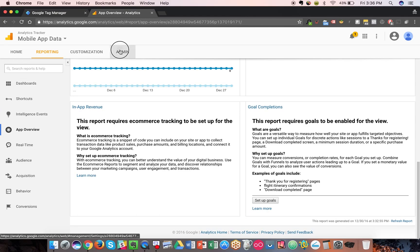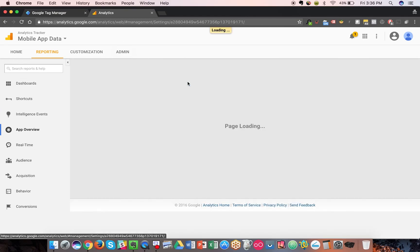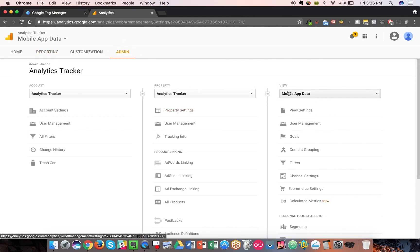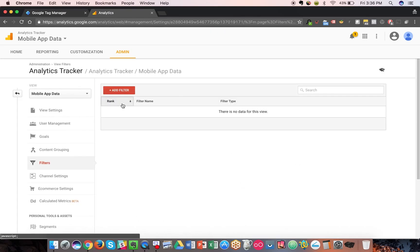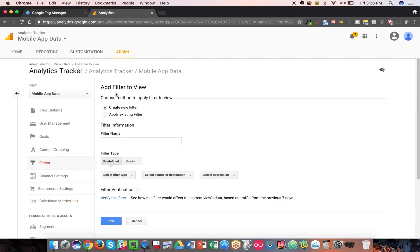Now, going back to my previous point, one thing to make sure you don't forget when you create a mobile app-only view in Google Analytics is to ensure you have a filter set up just to track mobile app data only. So in this case, I'll just say include only mobile application data.